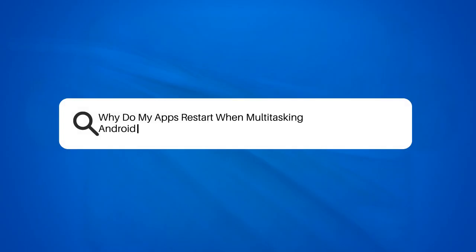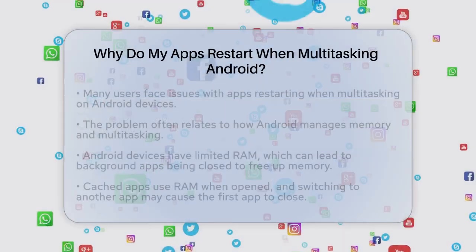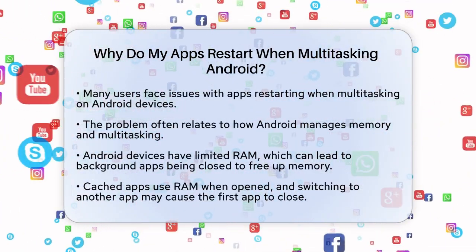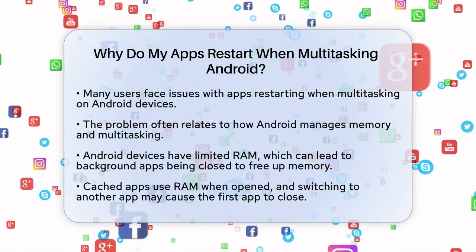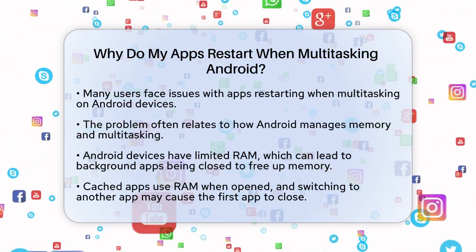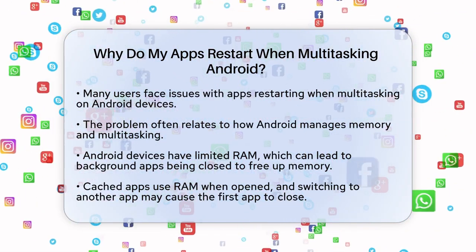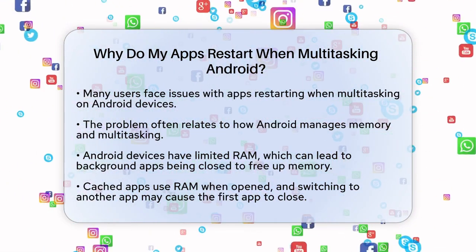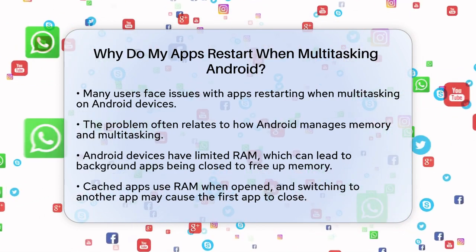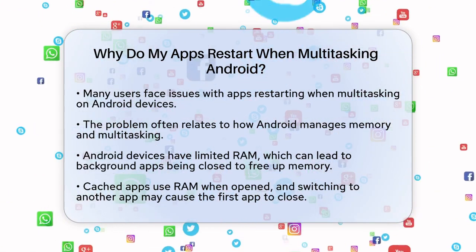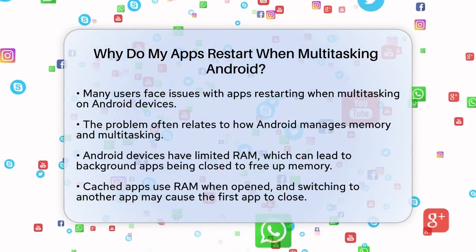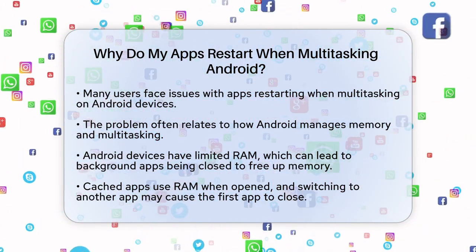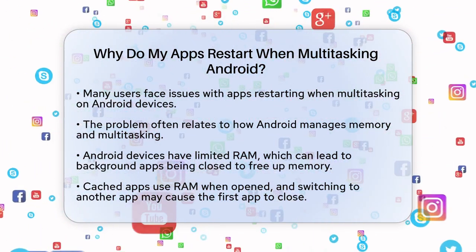Why do my apps restart when multitasking on Android? If you're frustrated because your apps keep restarting every time you switch between them on your Android device, you're not alone. Let's figure out what's going on and how you can fix it. First, it's important to understand that this issue often relates to how Android manages memory and multitasking.